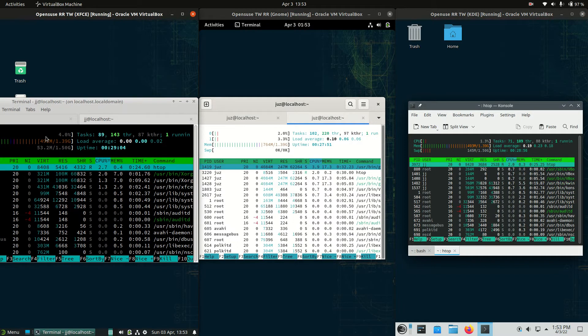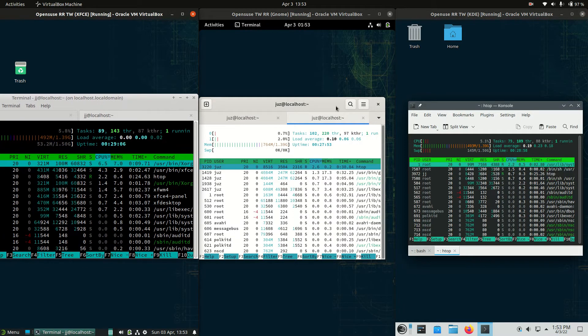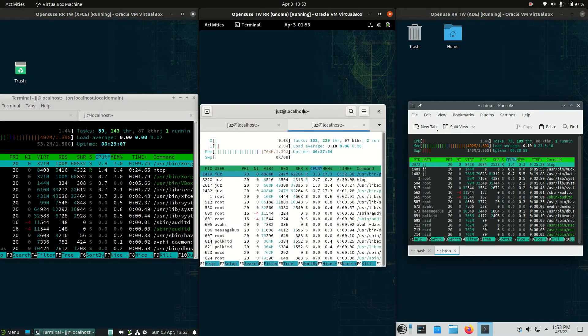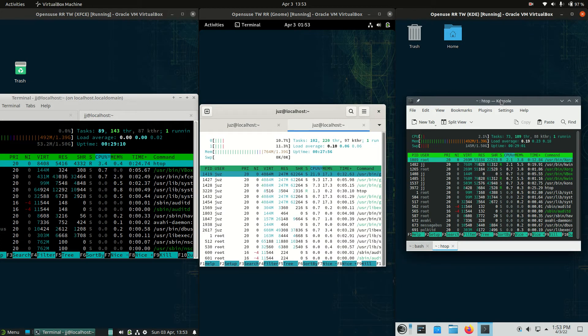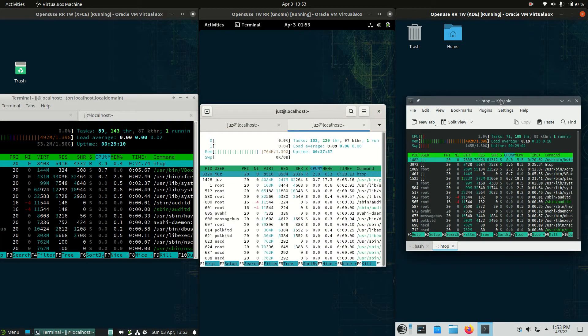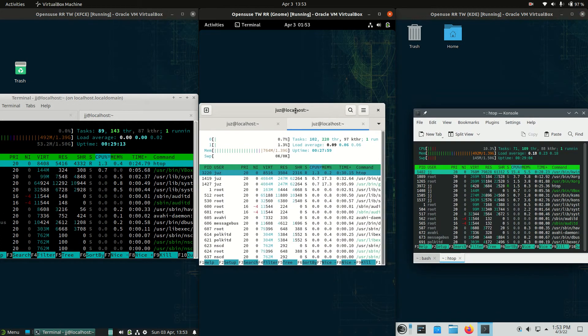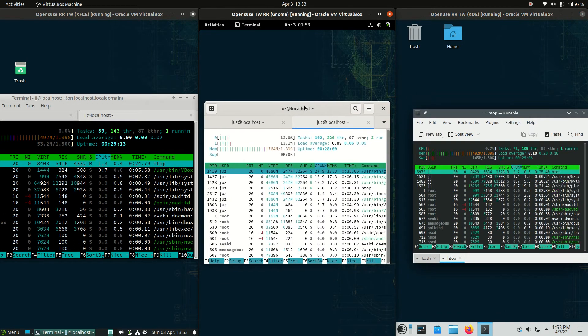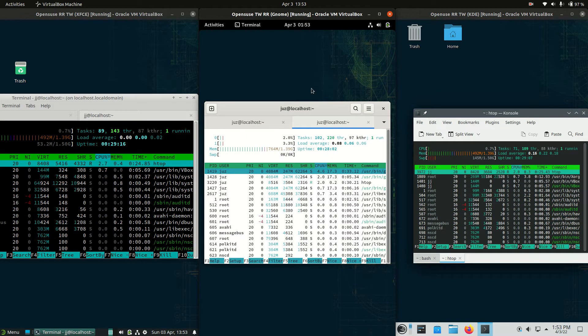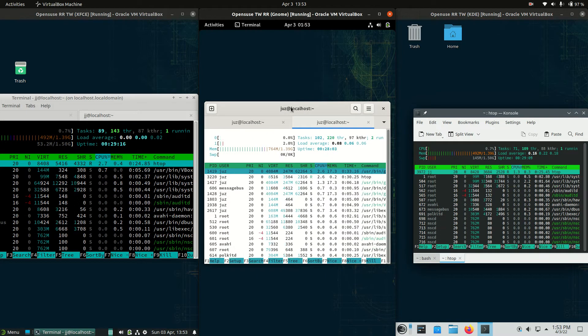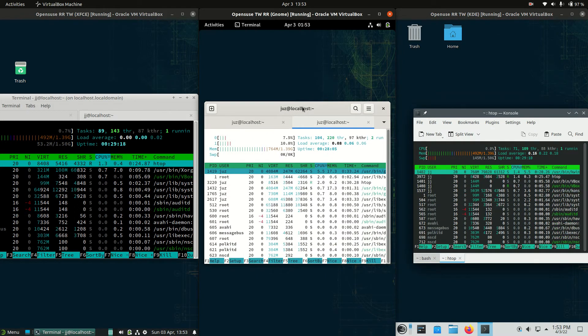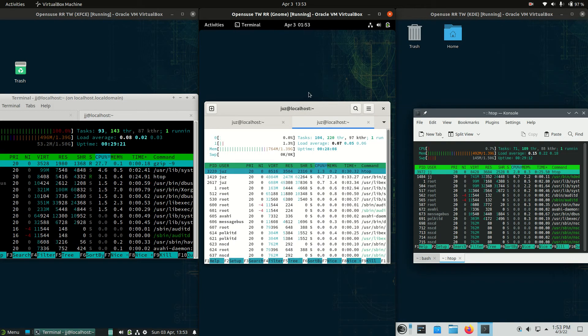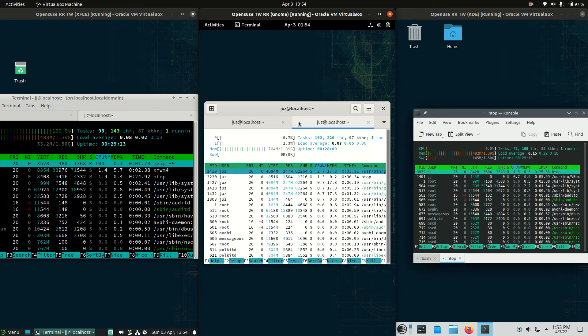So XFCE about 500 meg, GNOME about 750 meg, and KDE Plasma about 500 meg as well. So GNOME is usually known to be a little bit more juicy, a little bit more usage of the RAM there. So keep that in mind depending on the type of hardware, older or newer, that you might be using.